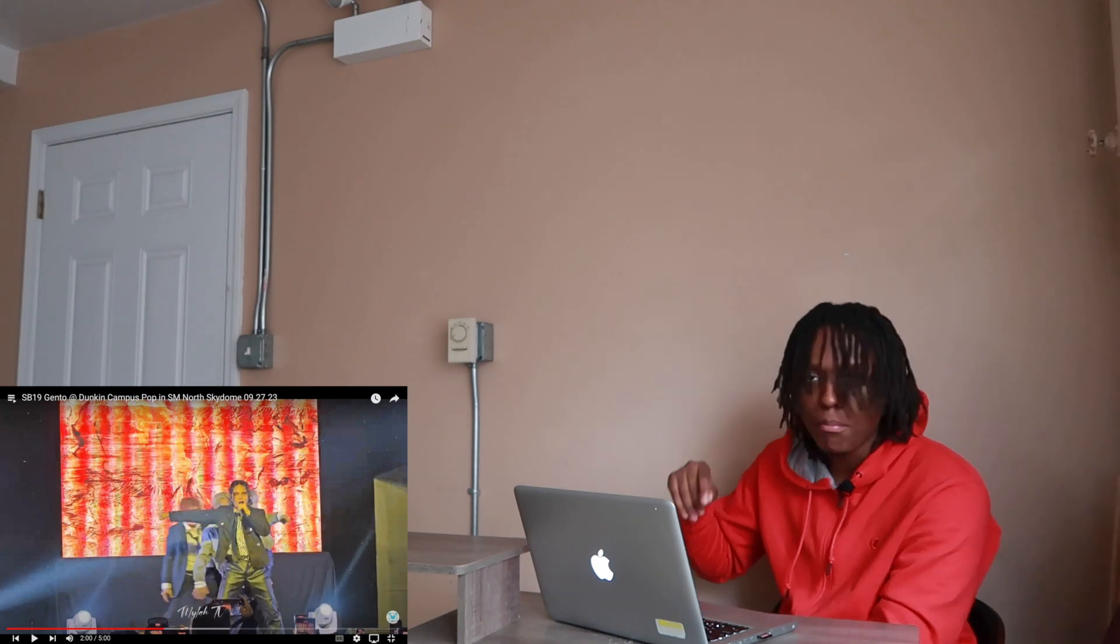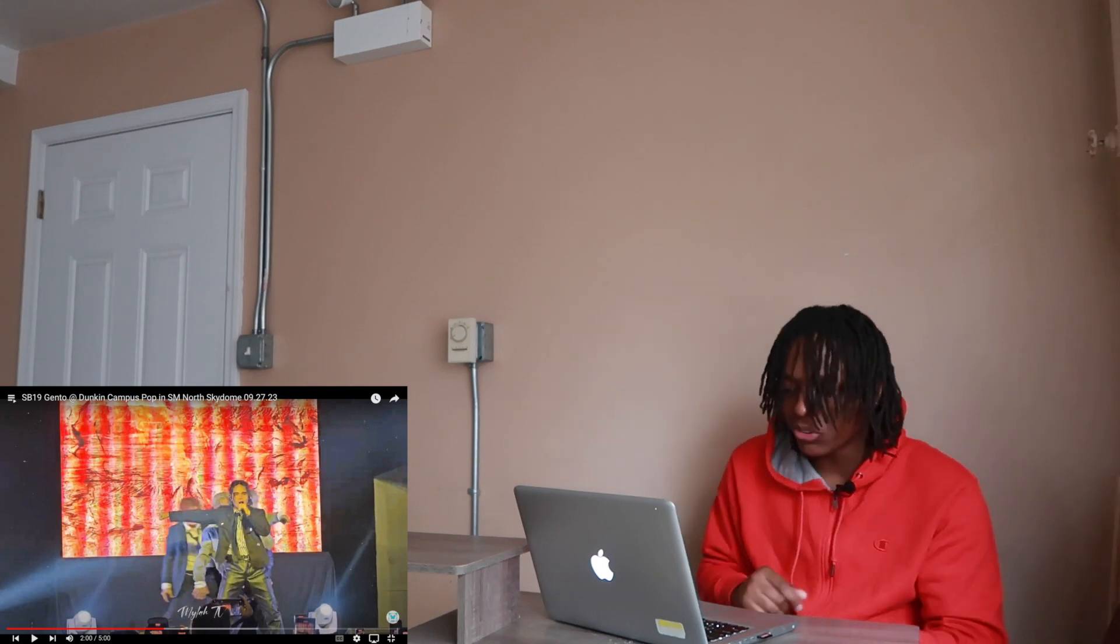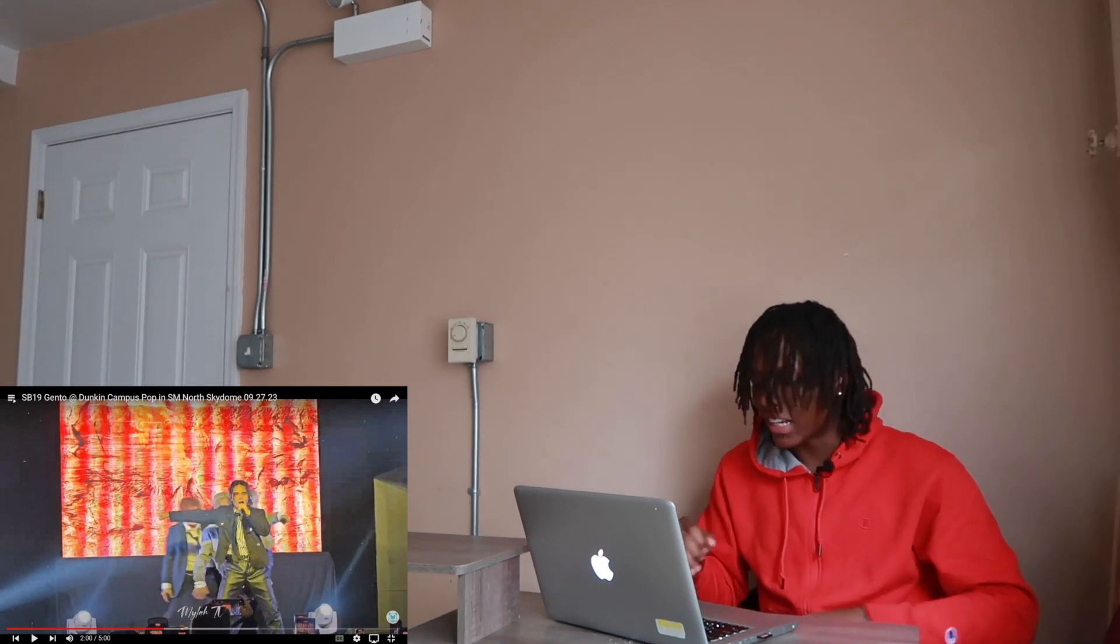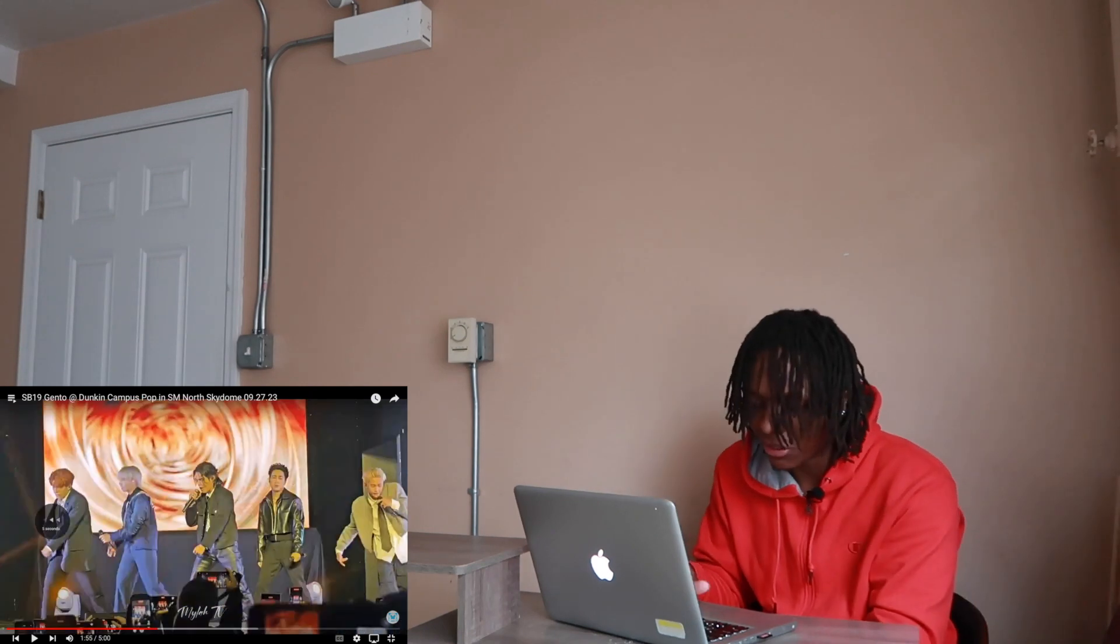They just let that beat ride and they do the dance moves to go with it. That's my favorite part of this song.